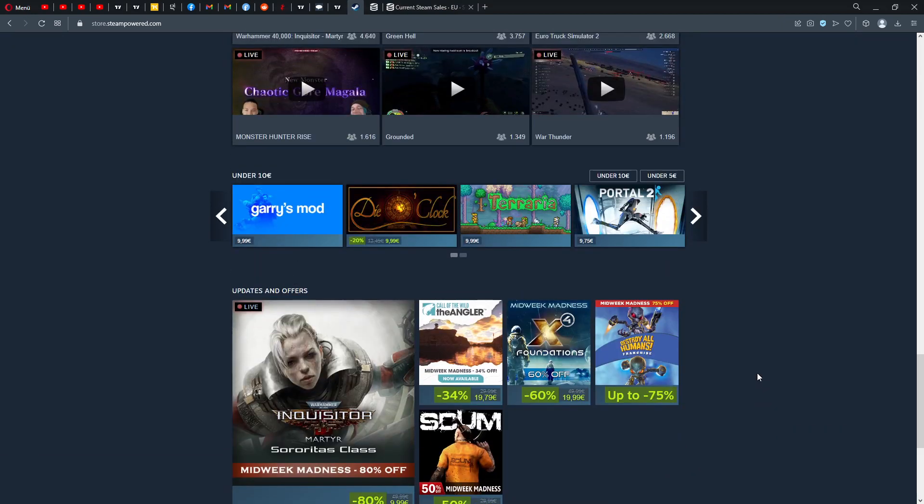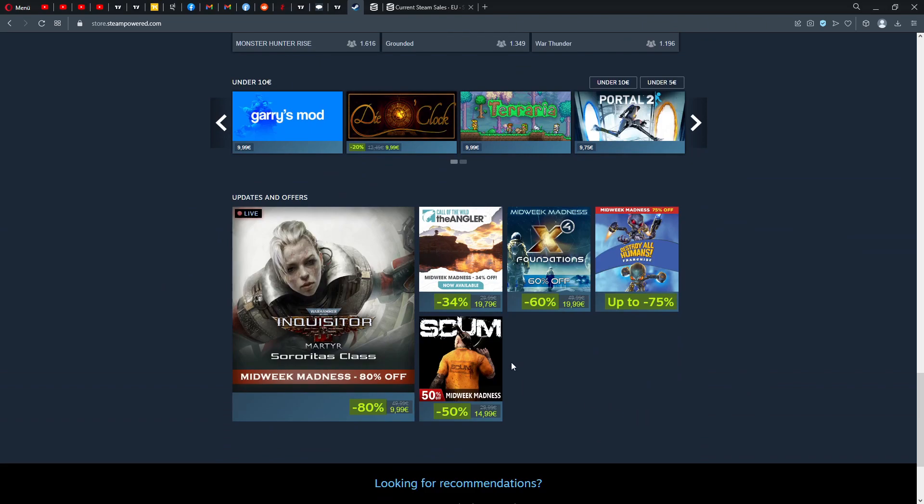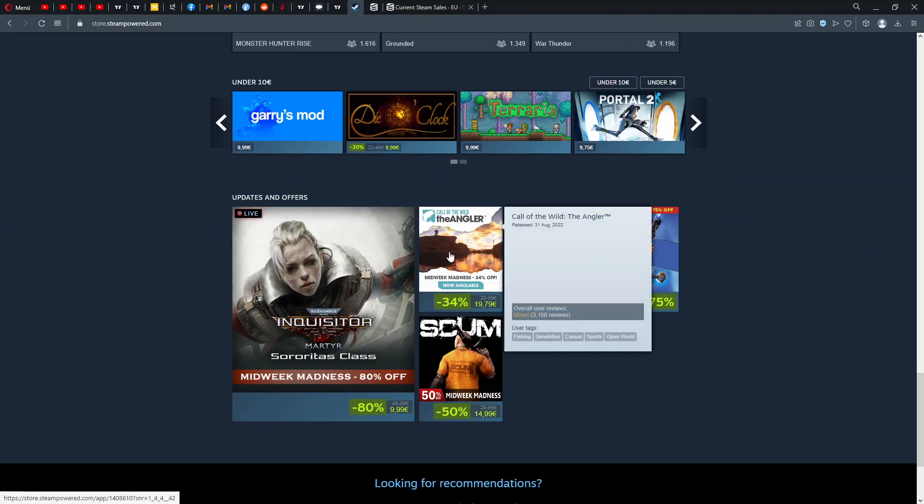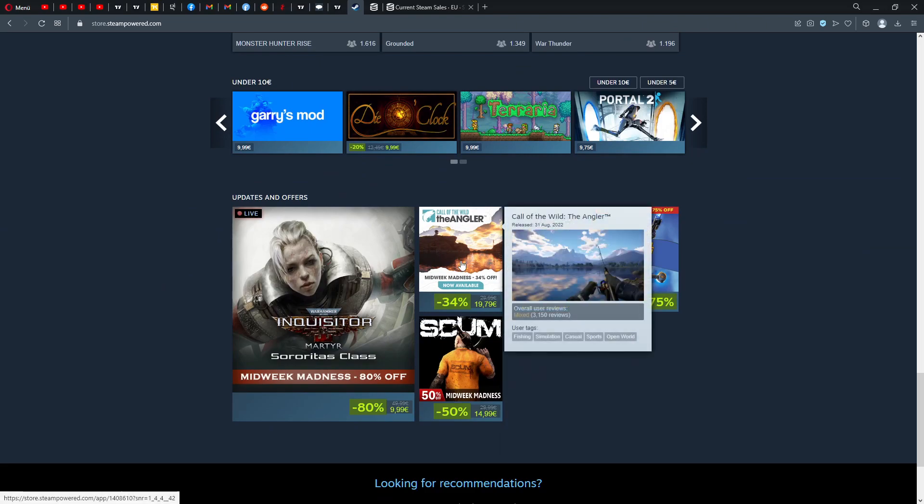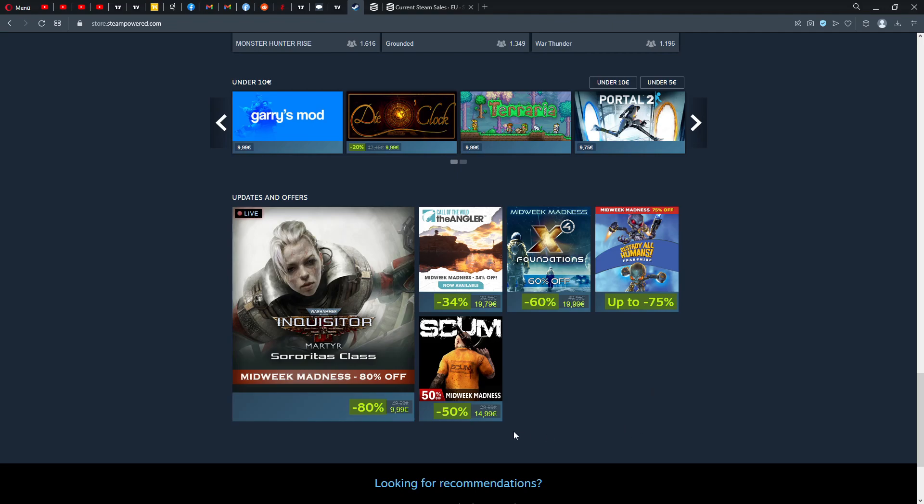So what's going on on Steam? Updates and offers, of course. We have a Midweek Madness on SCUM, we have Call of the Wild The Angler which is still a mixed review fishing simulation, and we have Destroy All Humans also with a 75% reduction.